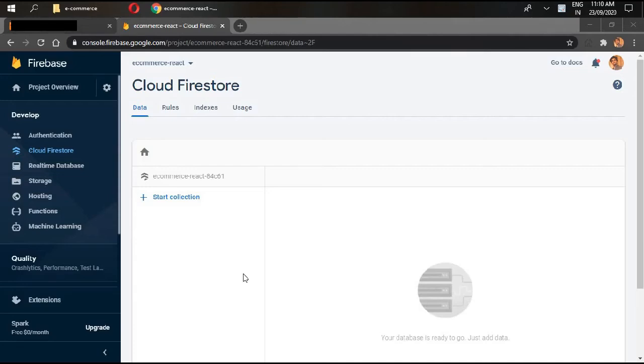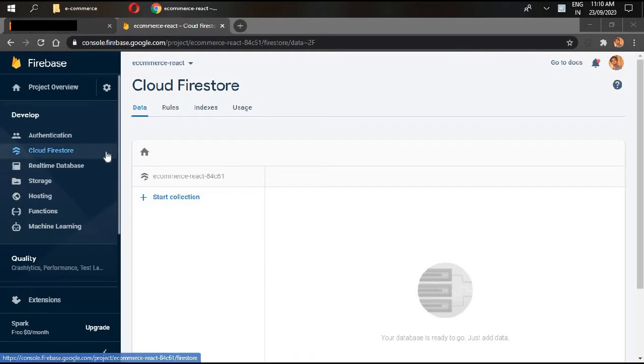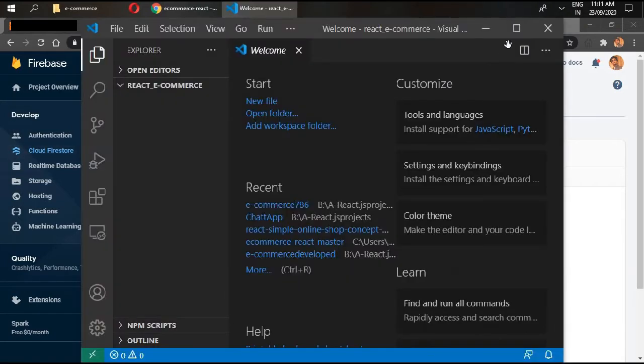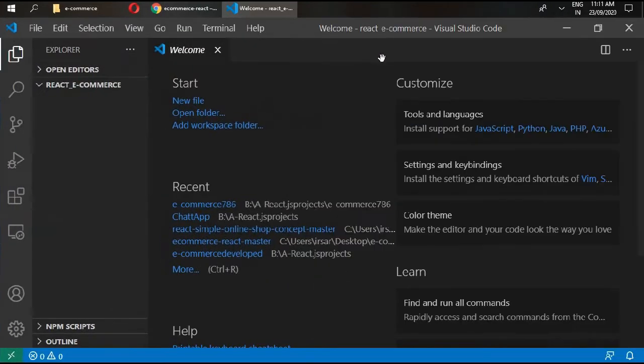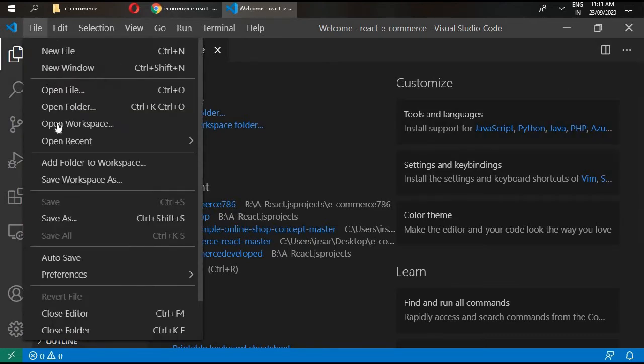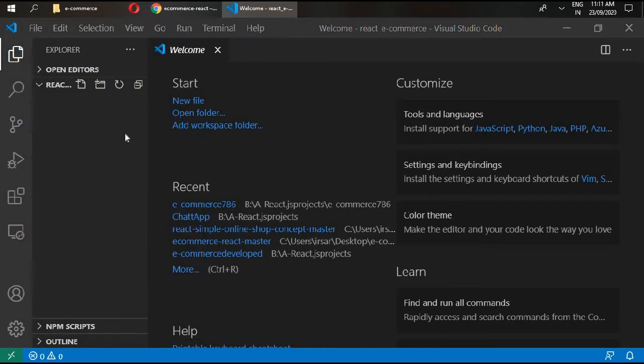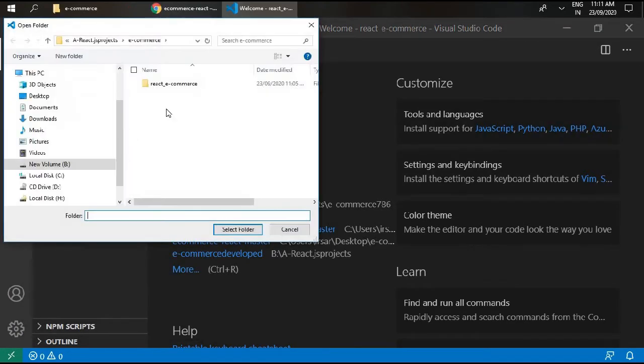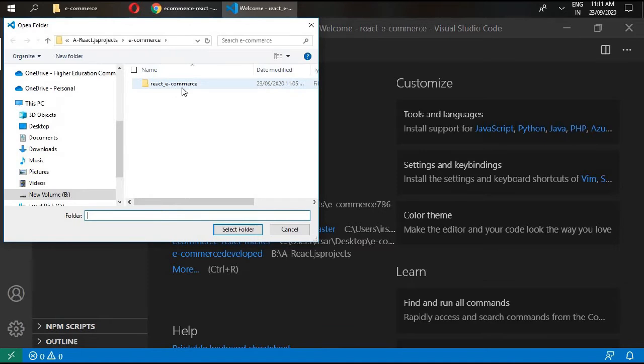Hello and welcome back. In the previous video we set up our Firebase database. Now open your Visual Studio Code. Create an empty folder wherever you want your project.